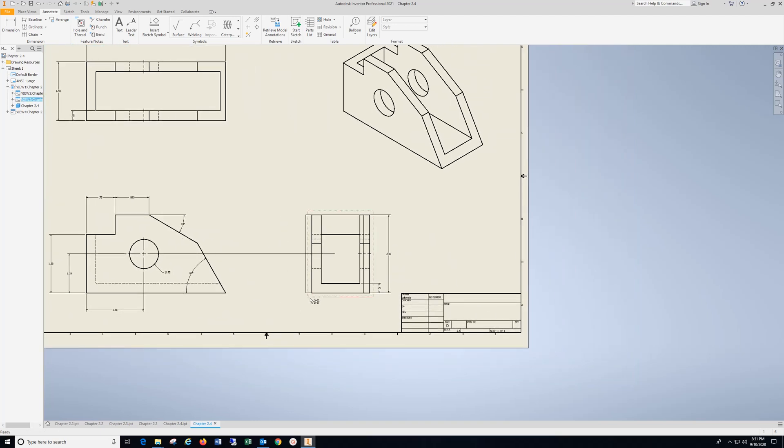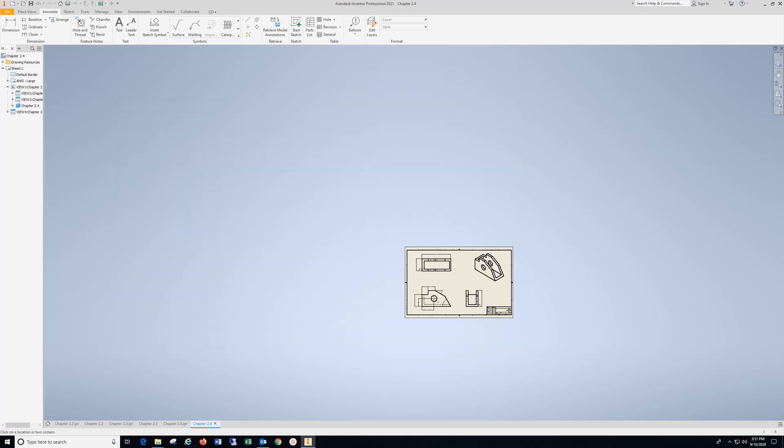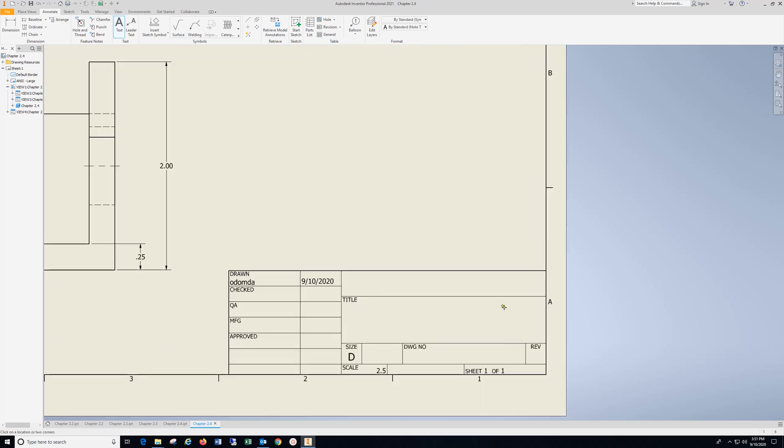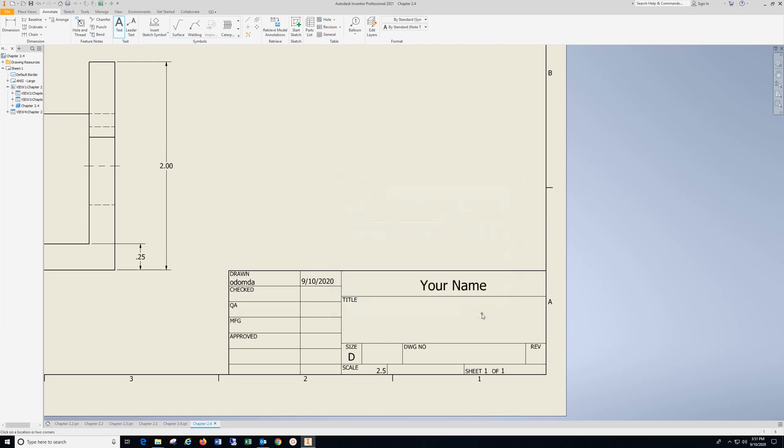Might move that view over just a bit. Again, come over to text, click inside that area, type in your name, highlight it, drop down, hit OK.